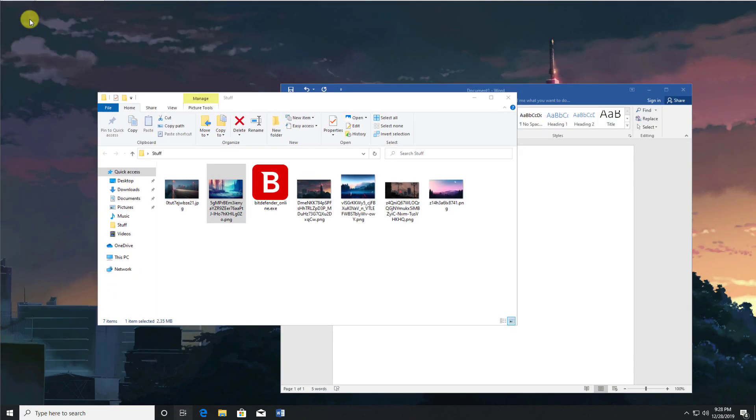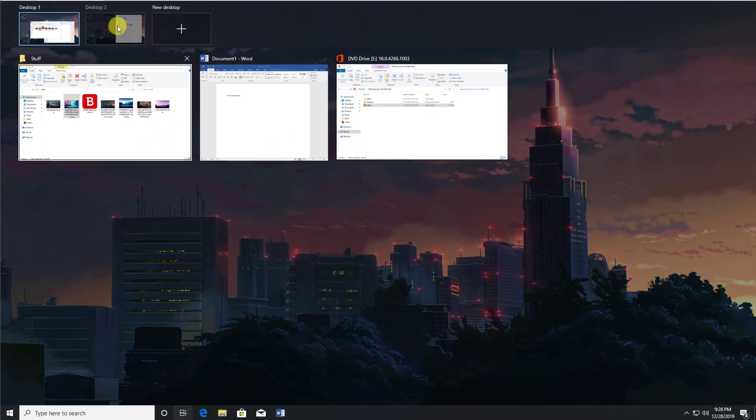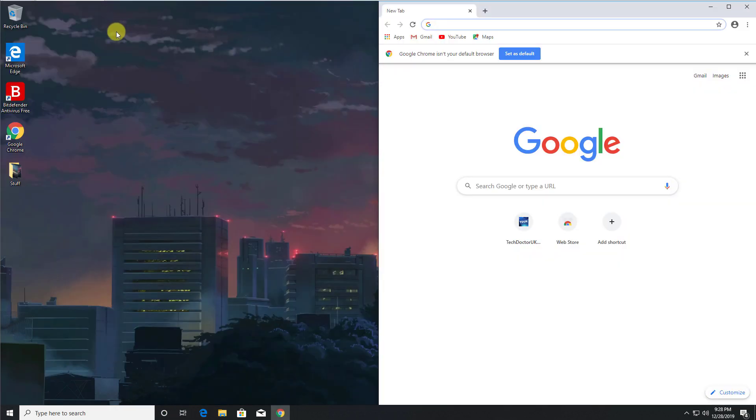OK so now we have desktop 1 with just two things open, and if I go back to the task view, we can see desktop 2 is just for the browser. So this way you can separate out your work and maybe your other activities, which would hopefully give you increased productivity.